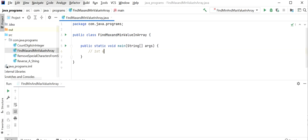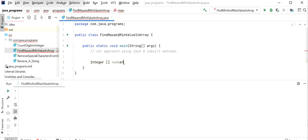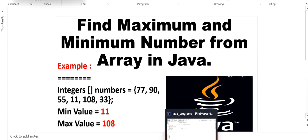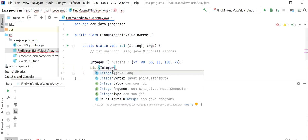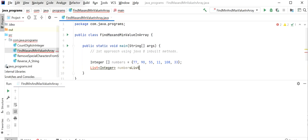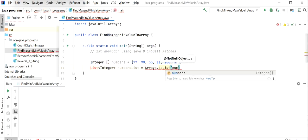The first approach will be using Java 8 inbuilt methods. First I will declare one integer array and give it the name 'numbers'. I will copy the example values and paste them into the array. Then I will convert this array into a List of Integer, which I will name 'numbersList', using the Arrays.asList() method and passing the array object.